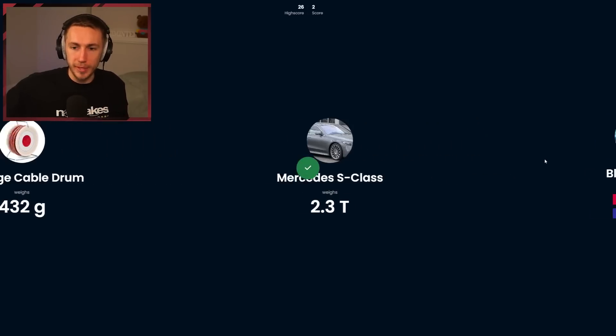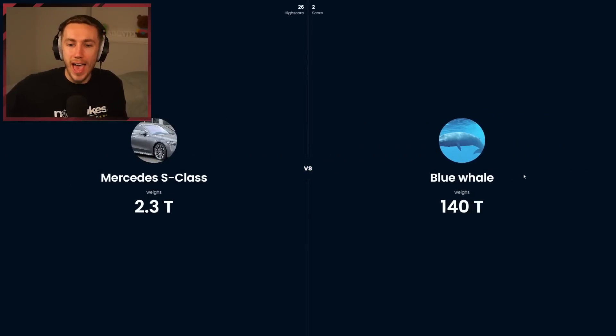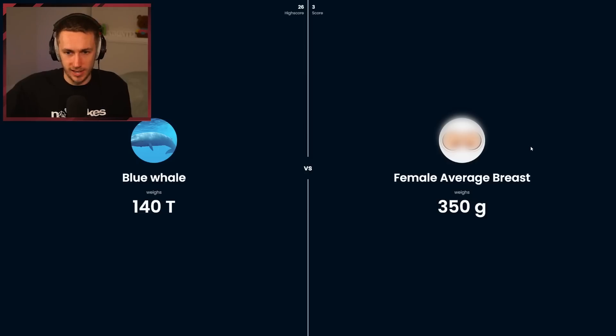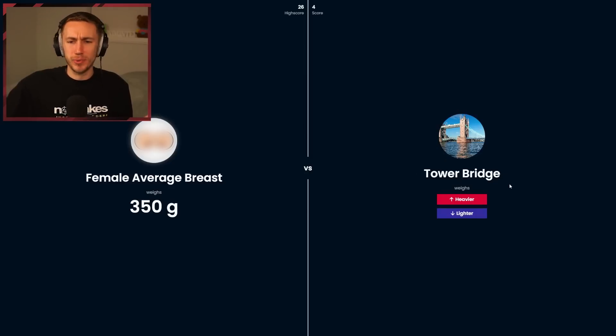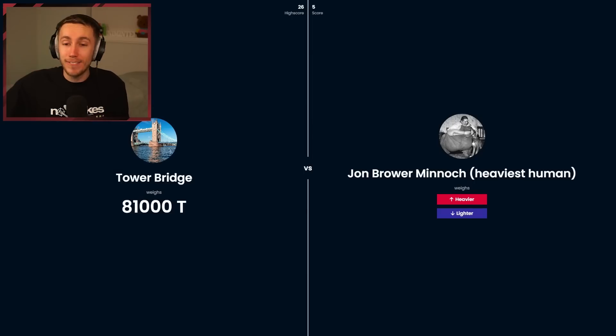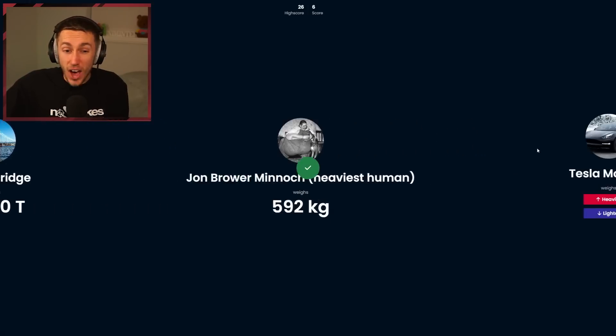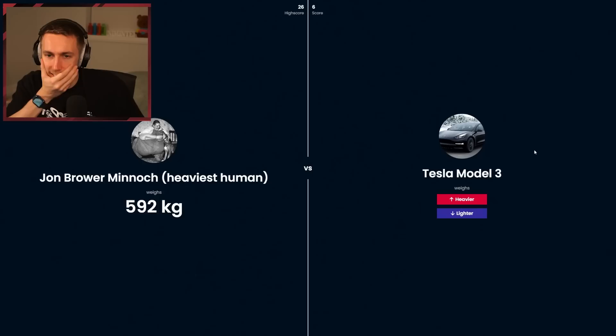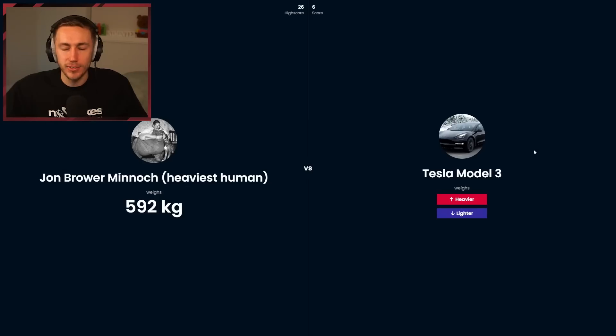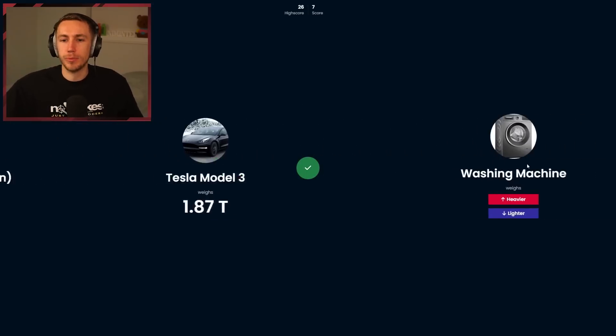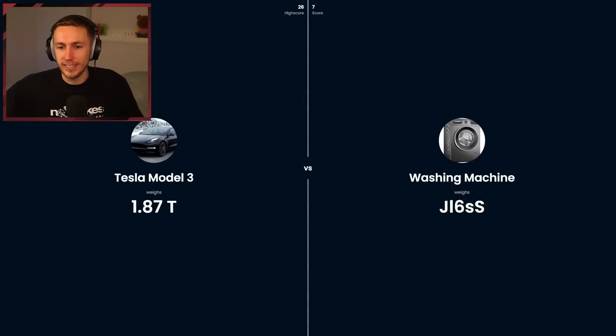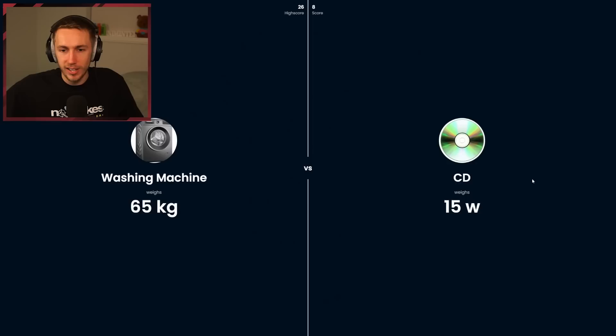Tennis ball heavier. Car heavier. I'm gonna beat 27 right now. Blue whale heavier. Female average breast lighter. Tower Bridge, how do you even weigh that? 81,000 tons. The heaviest human, might be close. Lighter. 590. This is close. Tesla Model 3, they have very little in, so I imagine they're quite light. They have to be a ton, right? Almost two tons. Lighter.